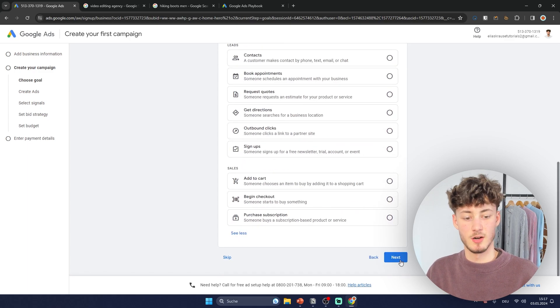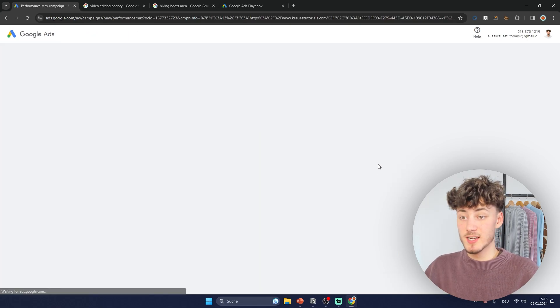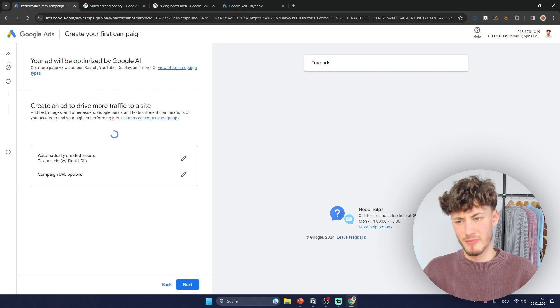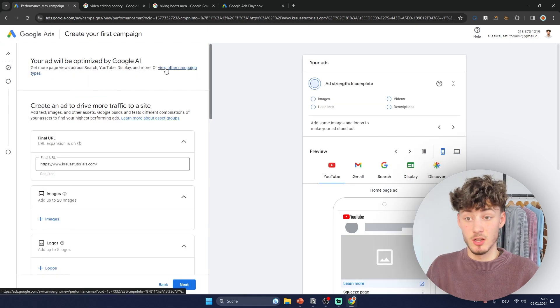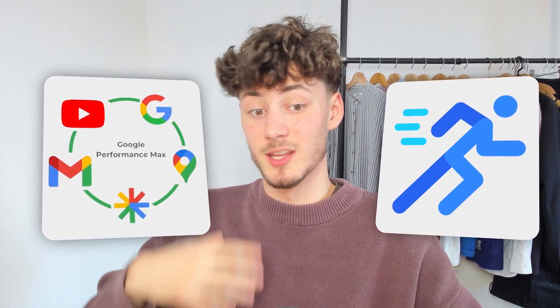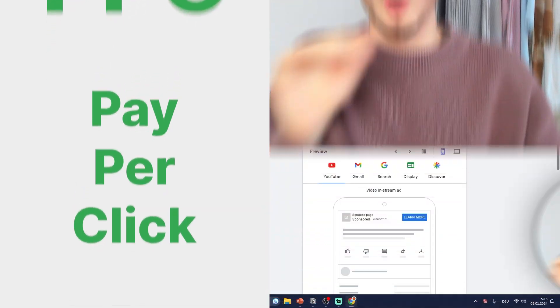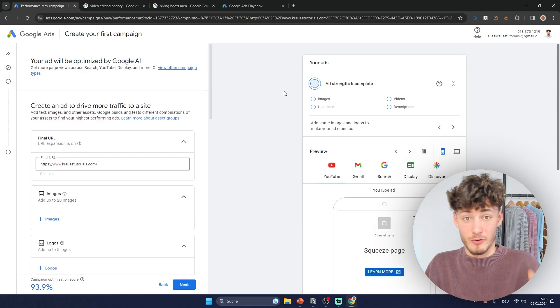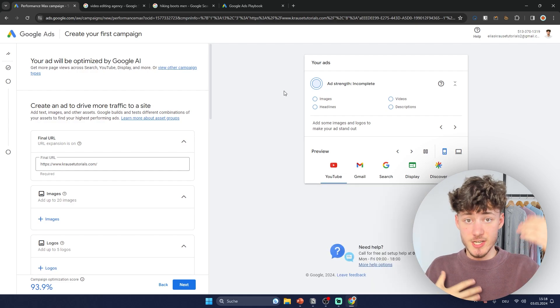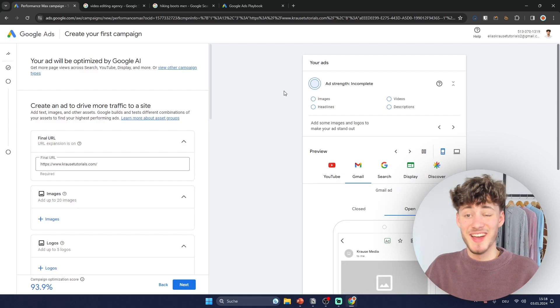Let's go with page views for example, because what Google is actually doing right now is trying to force you into using their new Performance Max Google AI campaign, which isn't ideal. With that campaign the setup is easier and quicker, but you won't have as much targeting and customization options as doing it manually. That results in spending way more money per customer, because Google follows a PPC model — pay-per-click — and offering fewer targeting options just means you spend more money, and Google makes more money.